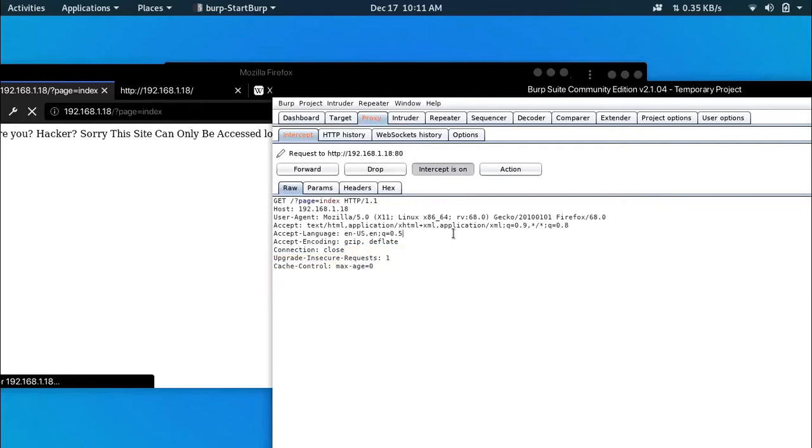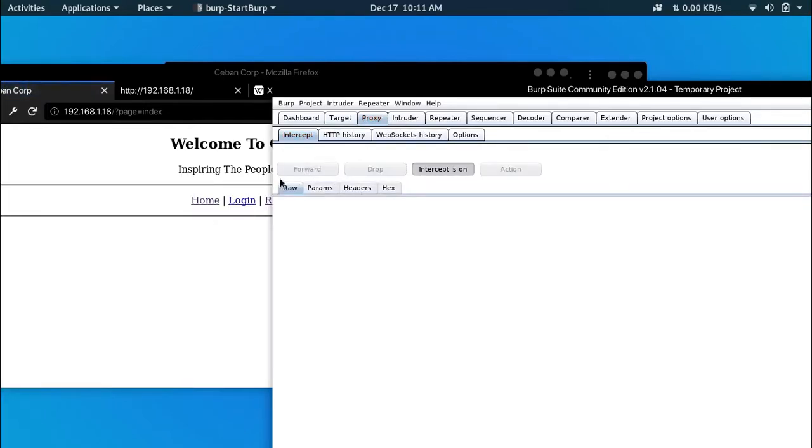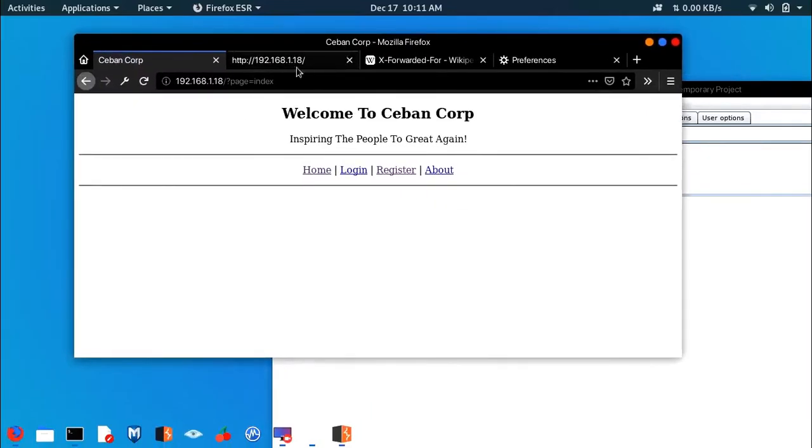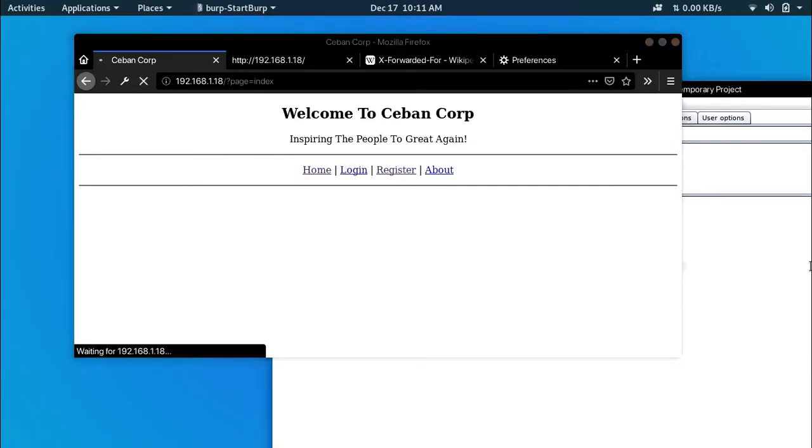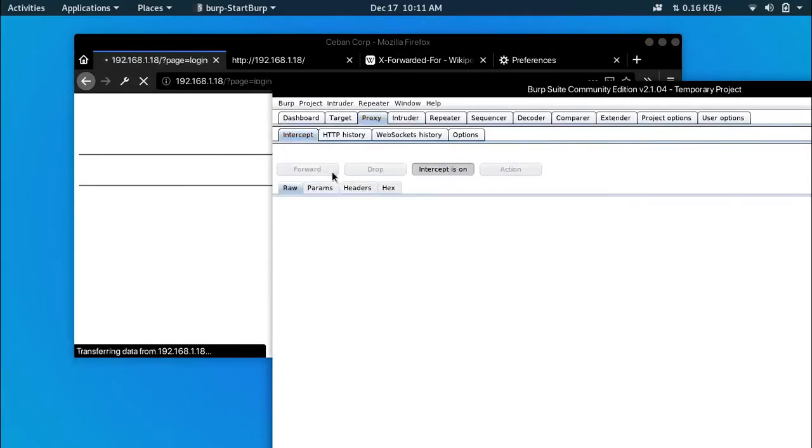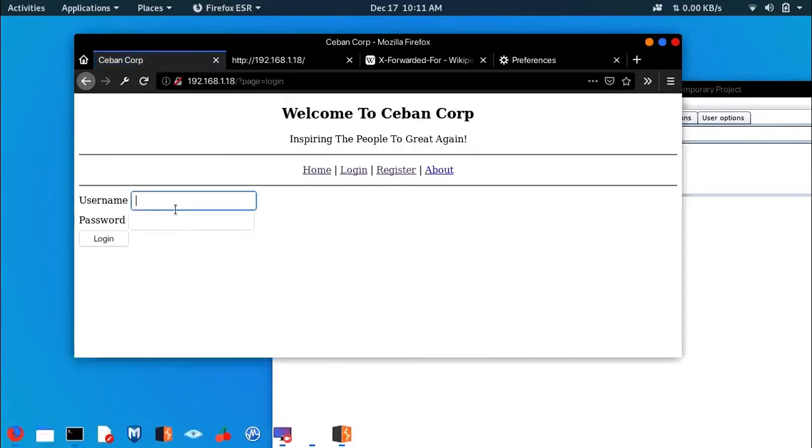Now that's the index page. Next, what I want is the login page.